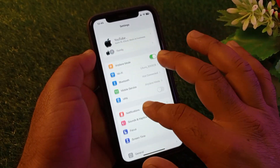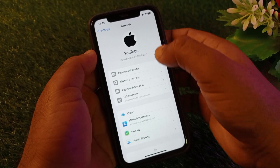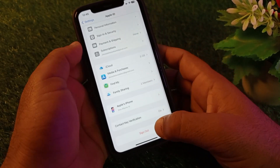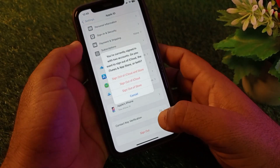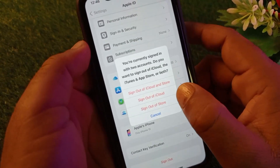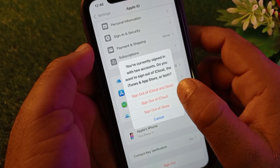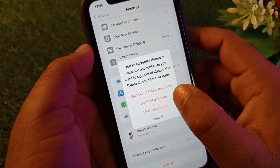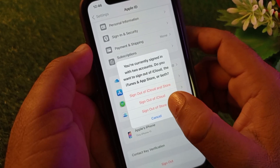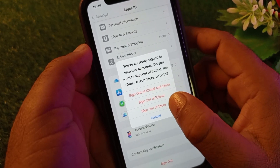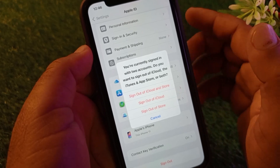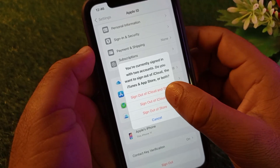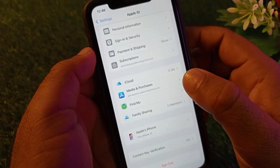Go back and click on your Apple ID name, then click on Sign Out. You will see options: Sign Out of iCloud and App Store, Sign Out only iCloud, or Sign Out only App Store. If you want to sign out from iCloud, click on Sign Out iCloud.